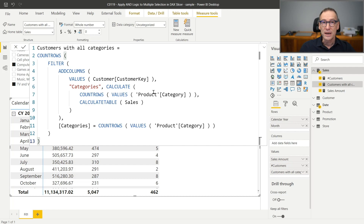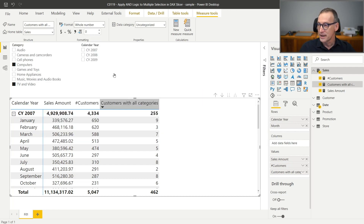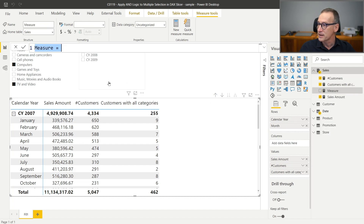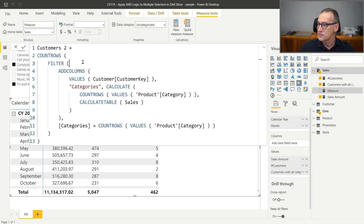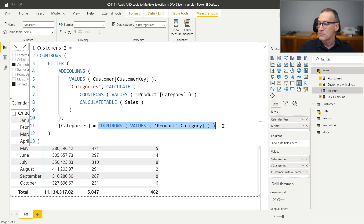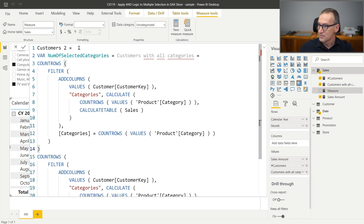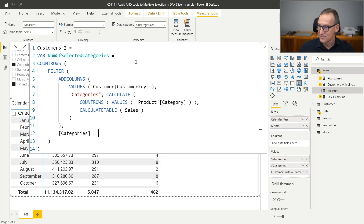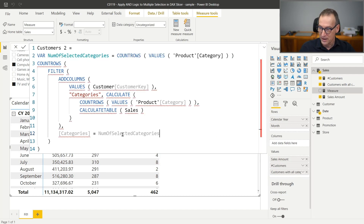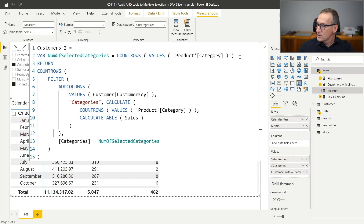We need to understand how it works and then start to modify it until it reaches better performance. I also need to validate that the new measure I write will be identical to the previous one. So I need to copy the code — I cannot just modify this, otherwise I won't be able to check that the numbers are correct. Instead, I build a new measure, I call it Customer Two, and we start looking at the most evident problems. Right now, there's no need to do anything more complex than look at bad practices and remove them. The first one: this COUNTROWS is inside the FILTER over the customers, so it's likely computed many times. There's no point in computing it inside FILTER — I can store it in a variable. We call it Number Of Selected Categories.